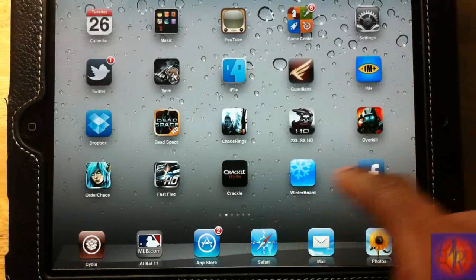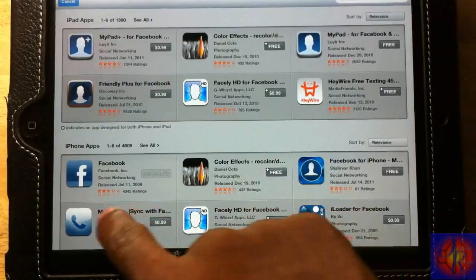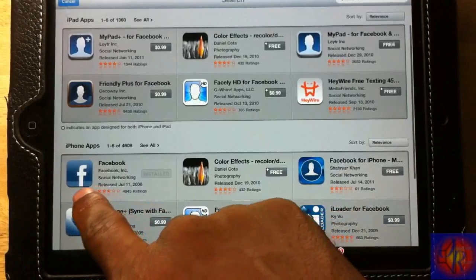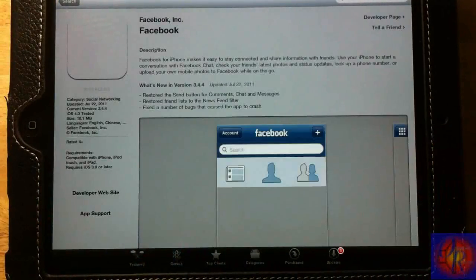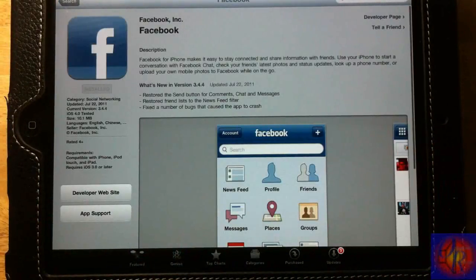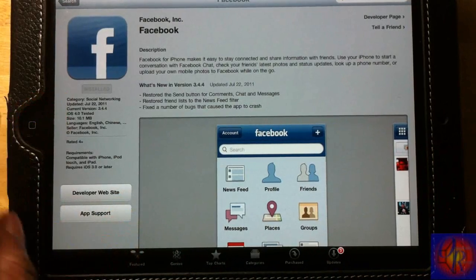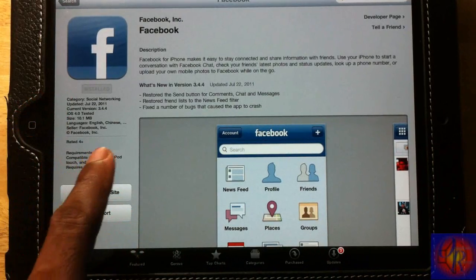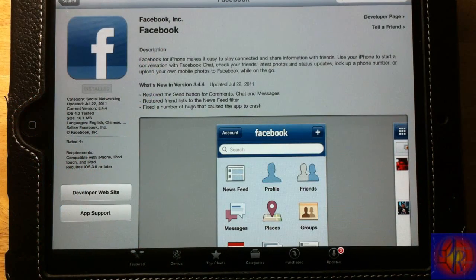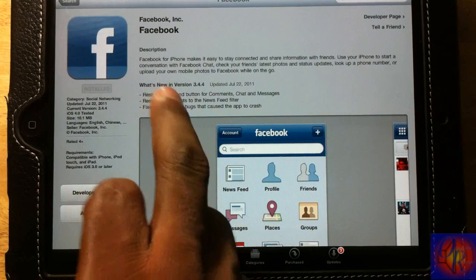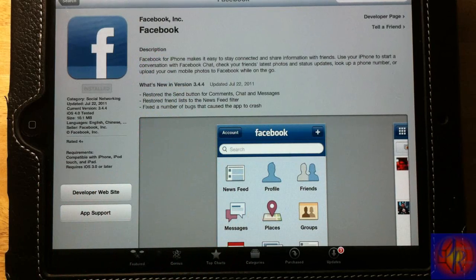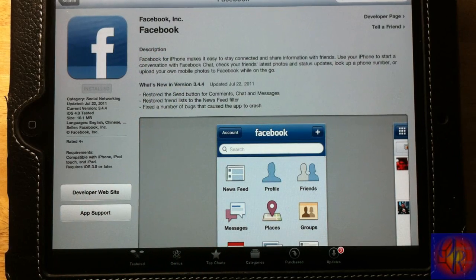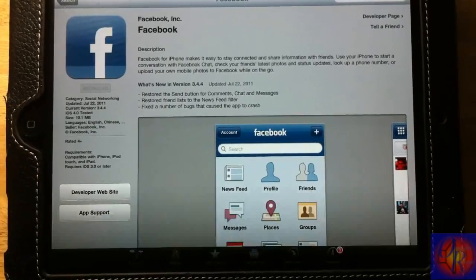The first thing you're going to have to do is obviously install Facebook from the App Store. You're going to have to install the iPhone Facebook because there's not really an iPad Facebook. It works with this version that is out right now, 3.4.4. I'm not too sure what's going to happen when they update it, so just don't update your Facebook until further notice.